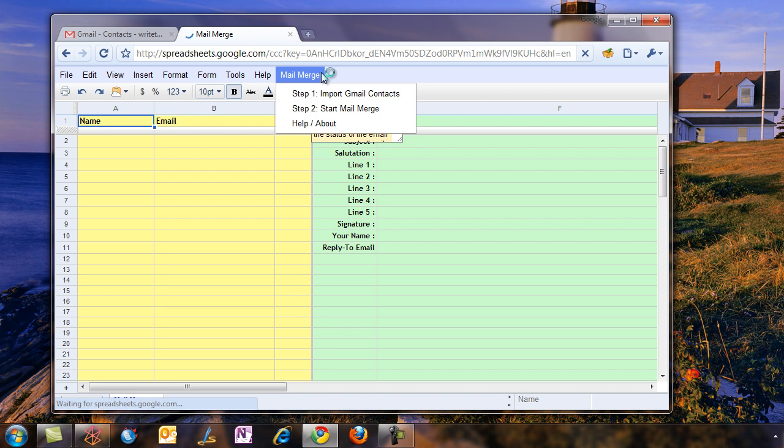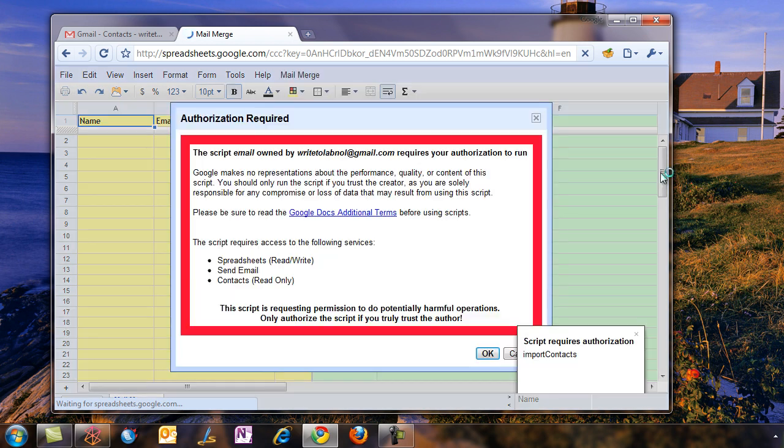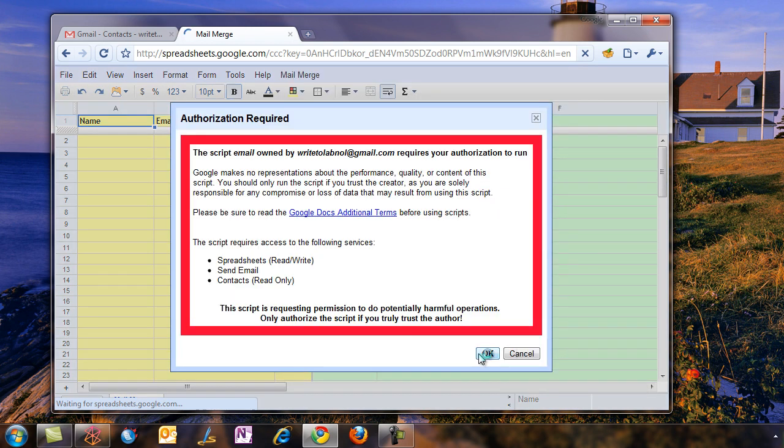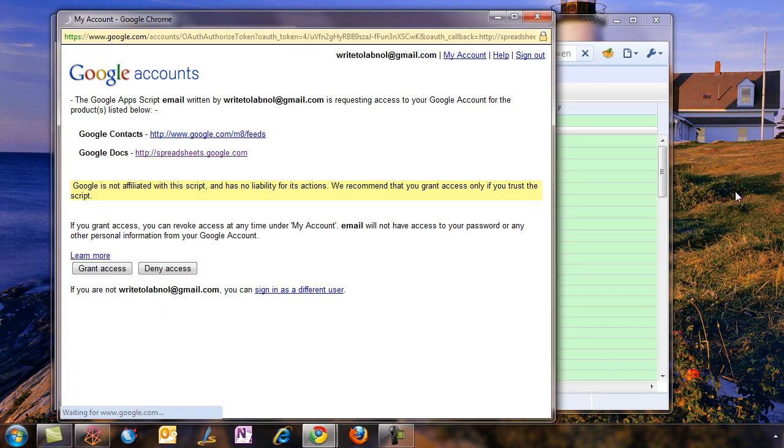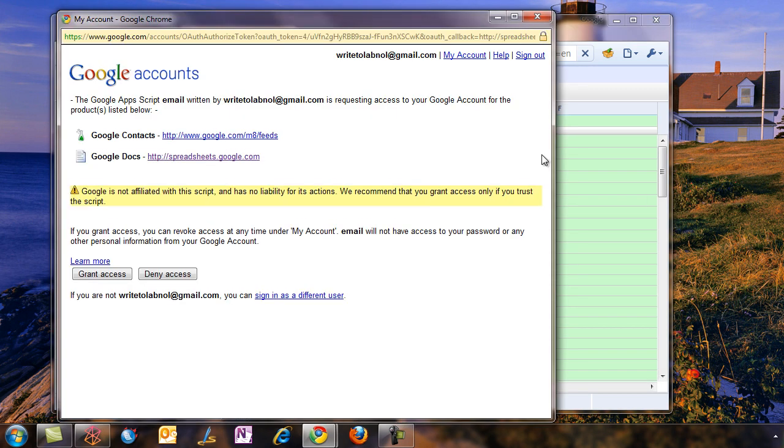For step 1, we'll import the Gmail contacts, so click that. Google Docs will show you a big warning dialogue saying that the script is trying to access your Gmail account and send email. So you can say OK here.